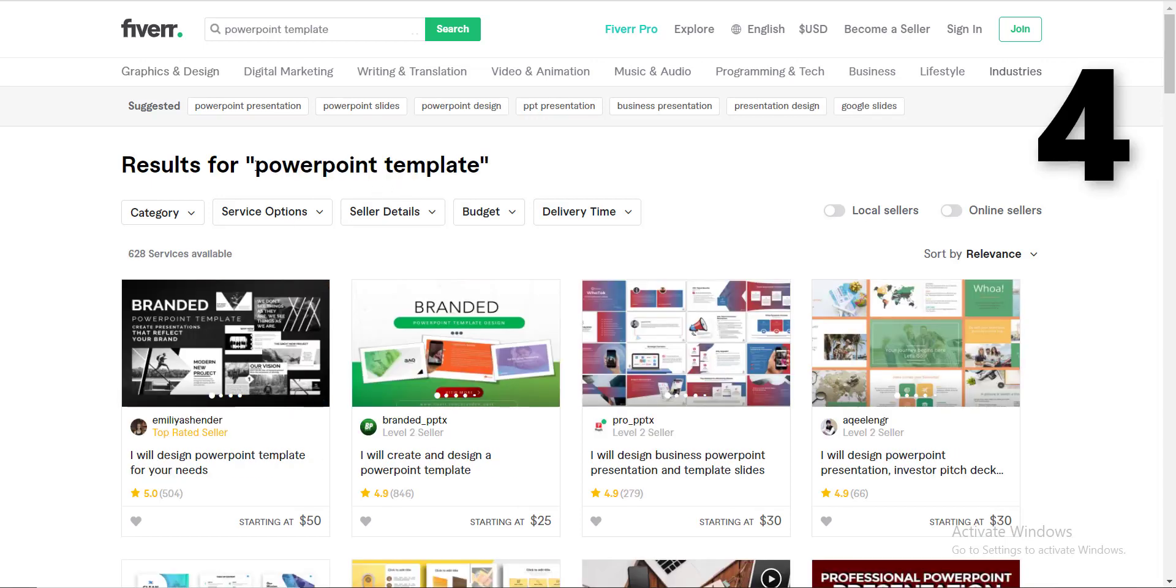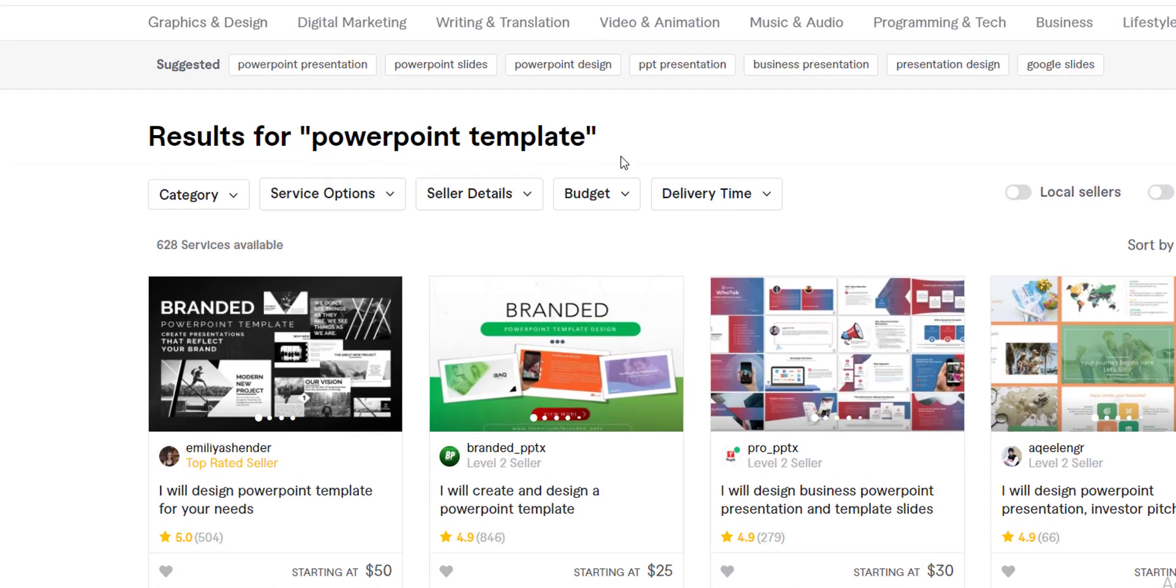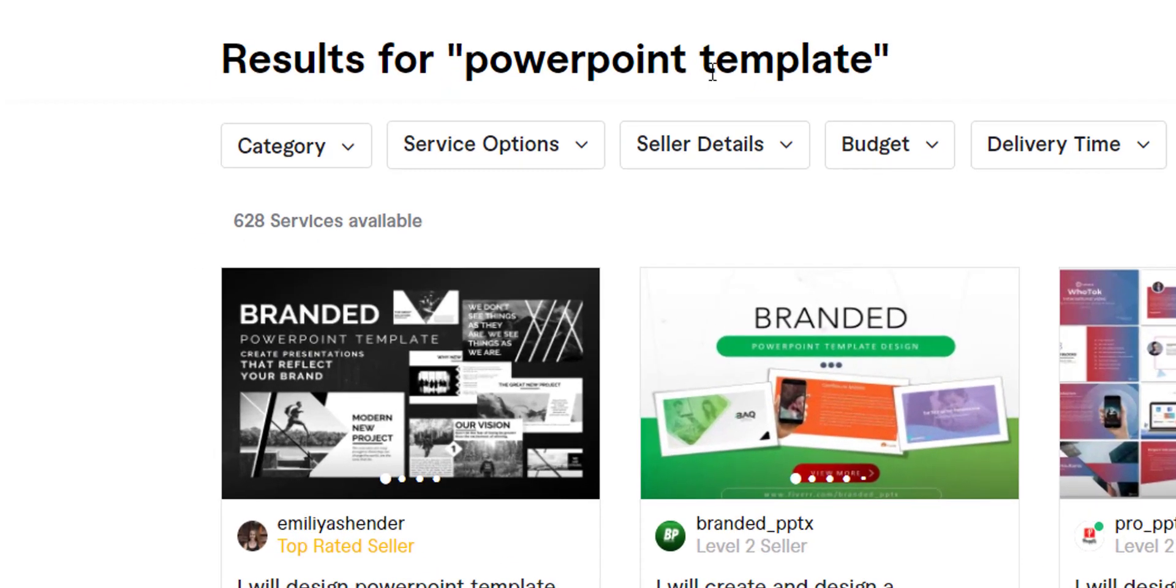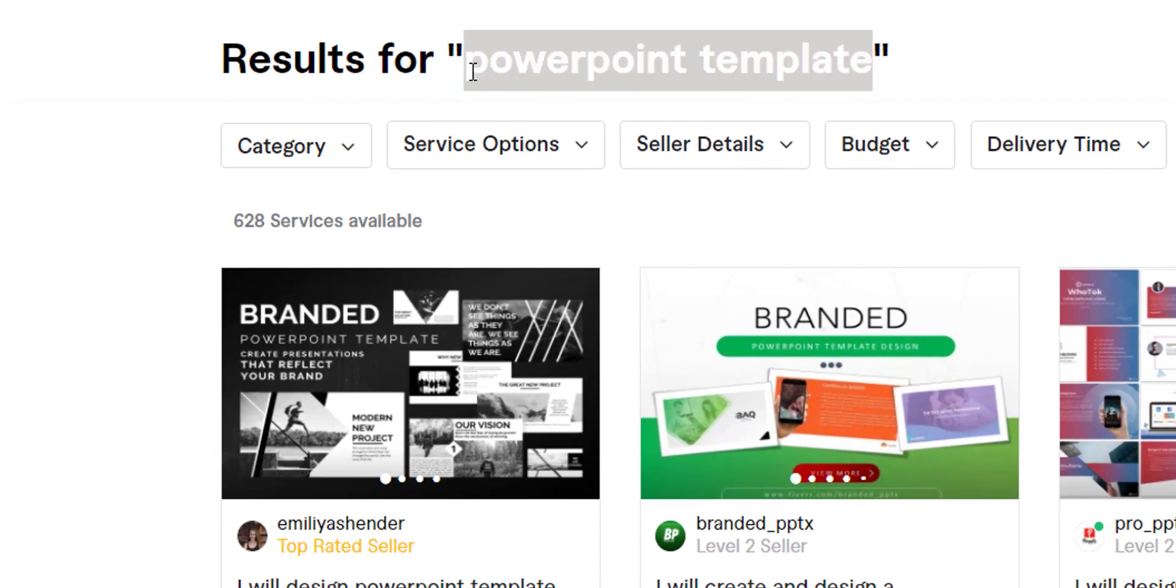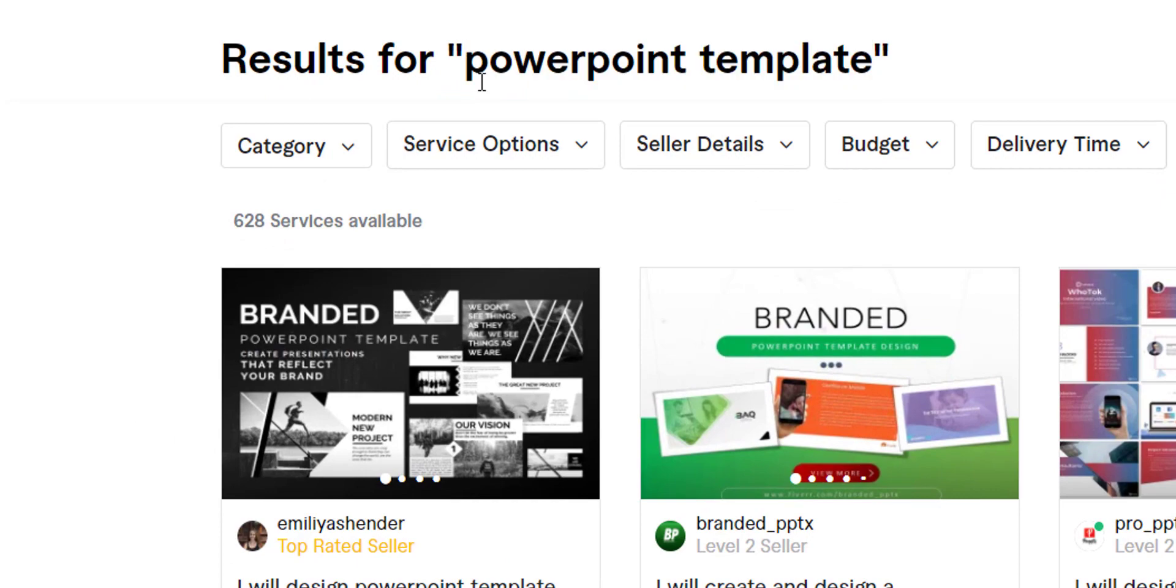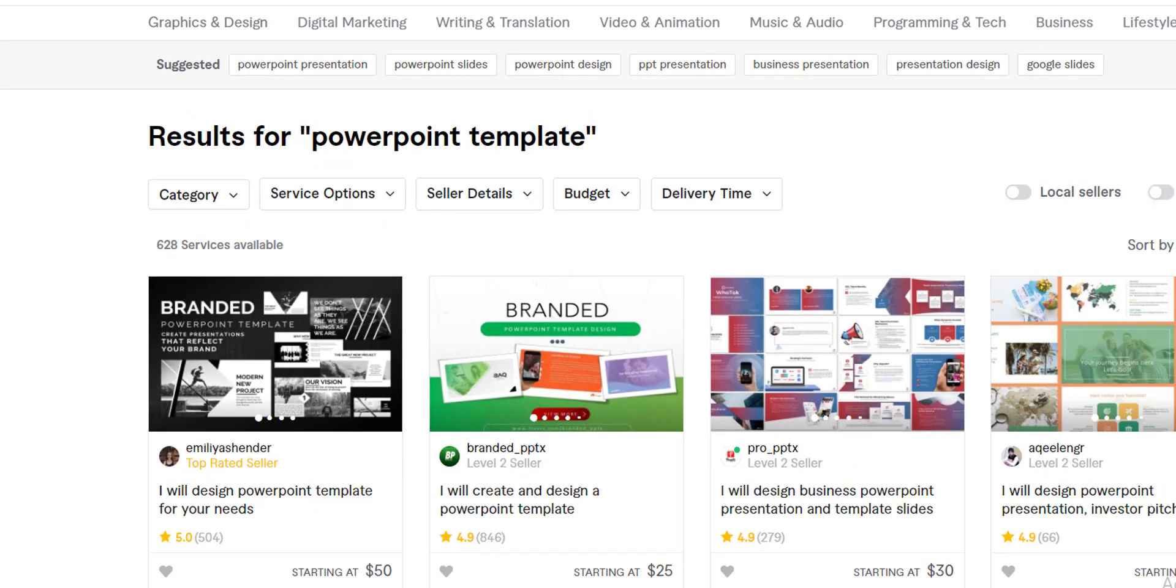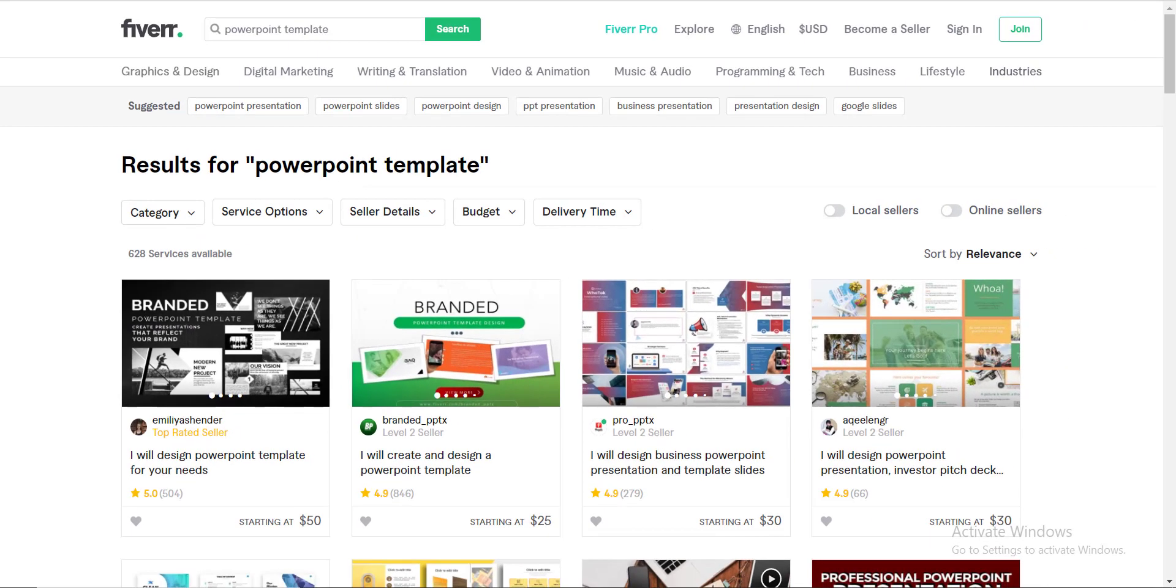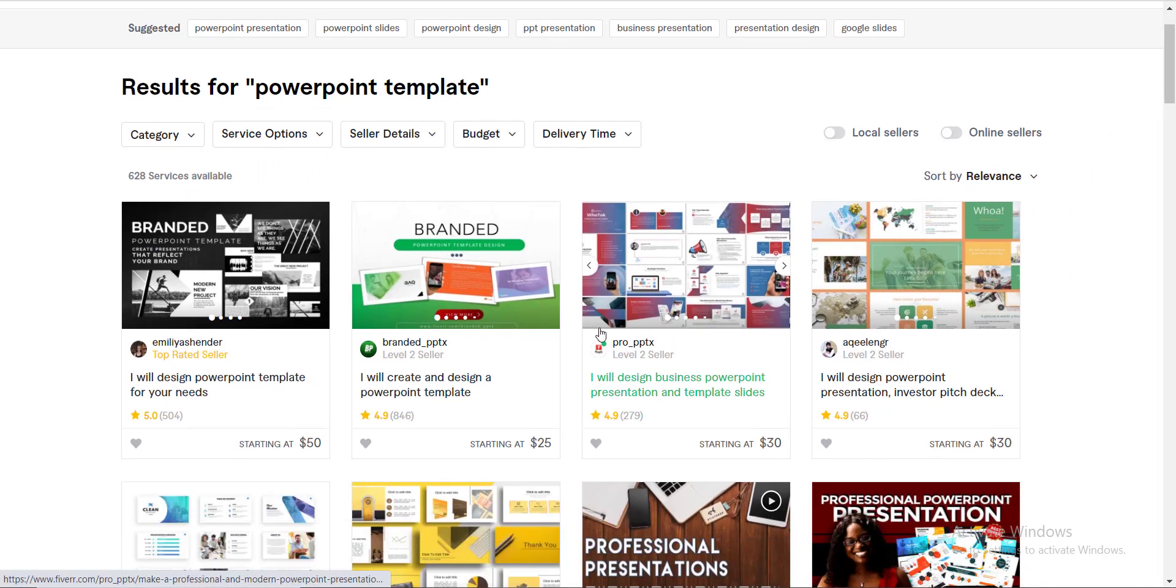Number four, PowerPoint templates. There is a substantial mass of audience which requires ready-made PowerPoint templates. So if you invest some time in your PowerPoint templates, you can sell all those in bulk or you can design only one for specific brands as well.